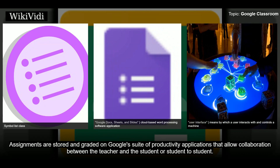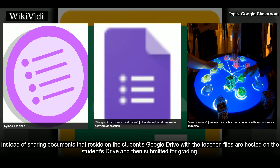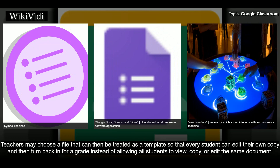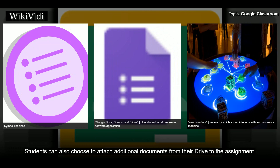Assignments are stored and graded on Google's suite of productivity applications, allowing collaboration between teacher and student or student to student. Instead of sharing documents that reside on the student's Google Drive with the teacher, files are hosted on the student's Drive and then submitted for grading. Teachers may choose a file that can be treated as a template so that every student can edit their own copy and then turn it back in for a grade.